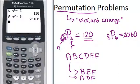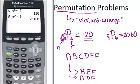That's how you can use your calculator to help you solve permutation problems. The biggest thing to remember is you're doing a permutation problem if we're talking about order, or if it says the word arrange or arrangement.